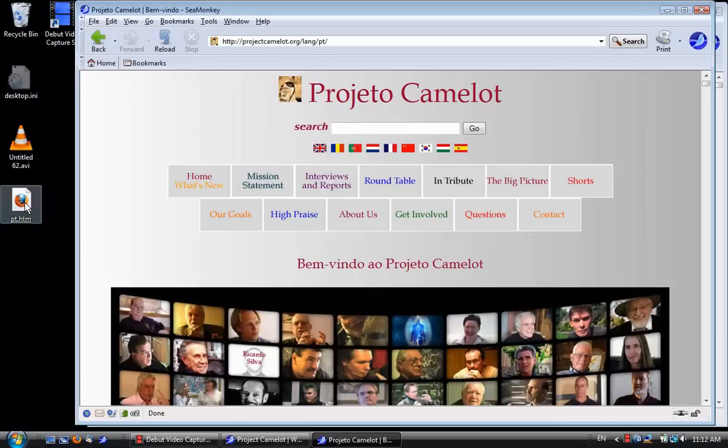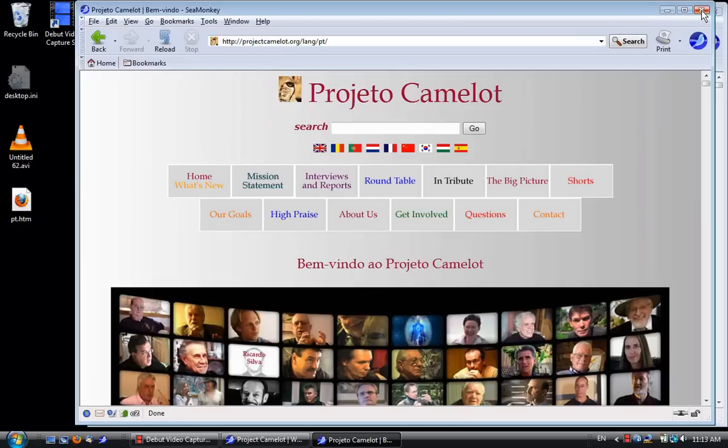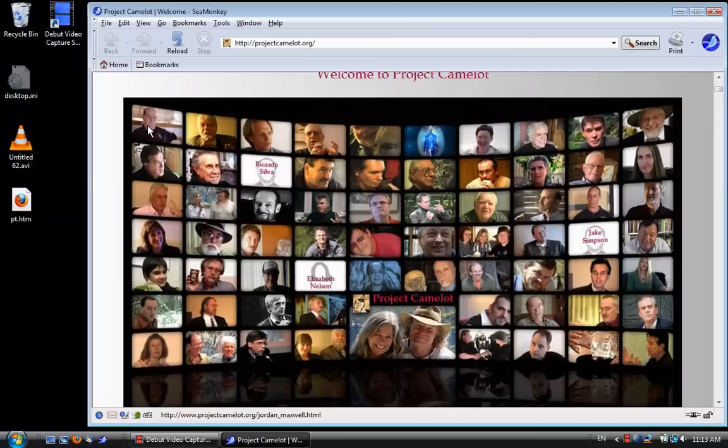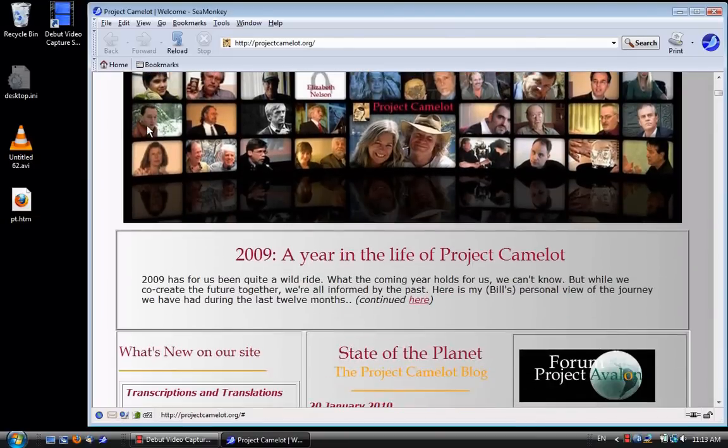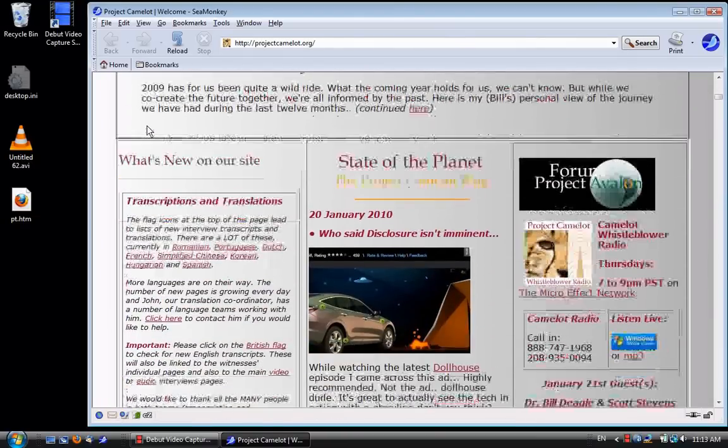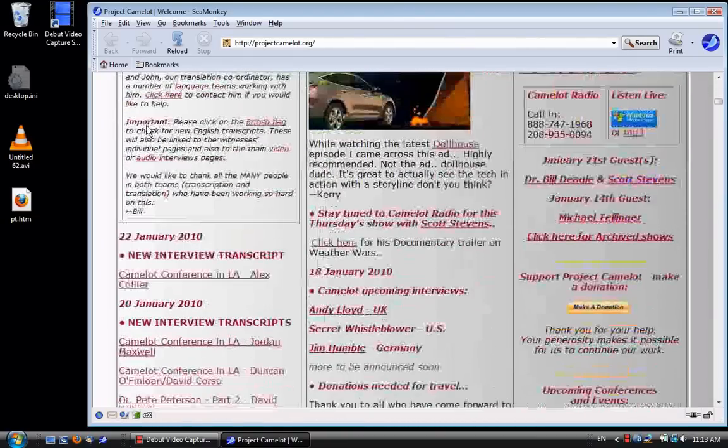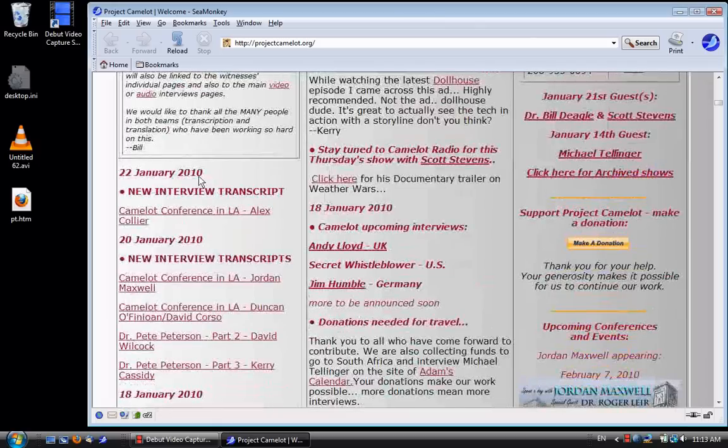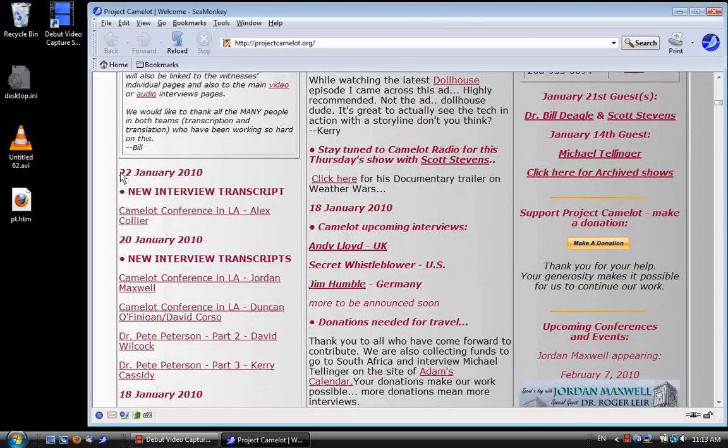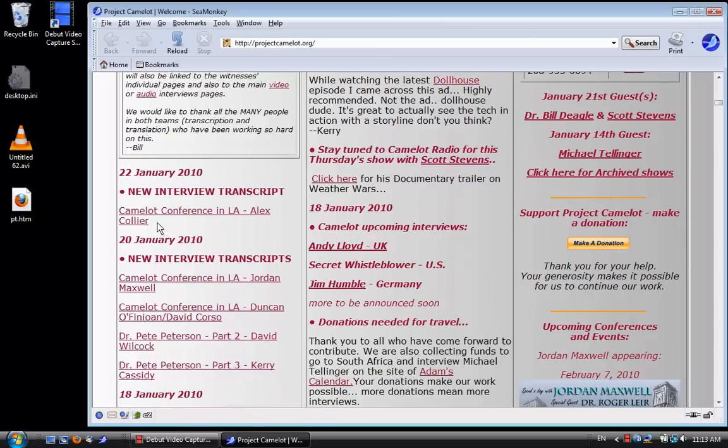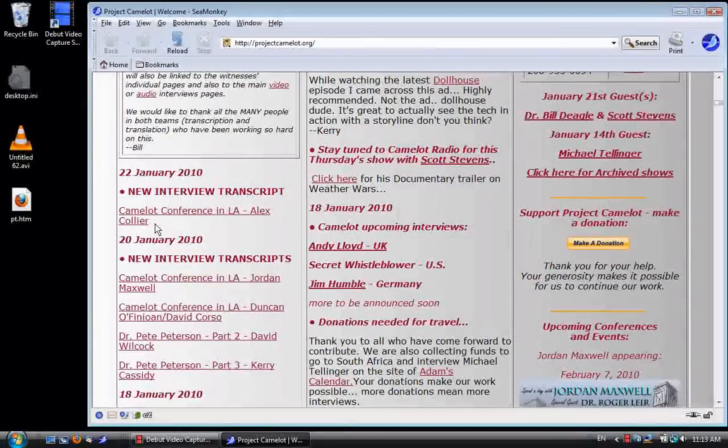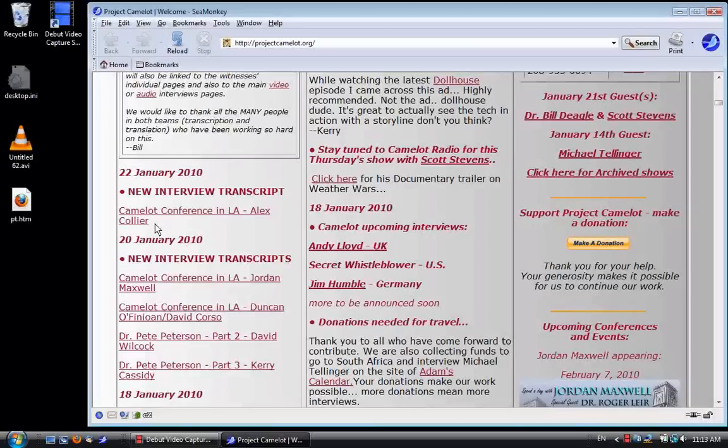I don't need this window anymore so I'll return to the English version and scroll down to look for new updates. And there is one. I'm going to copy this January 22nd update into the Portuguese version.